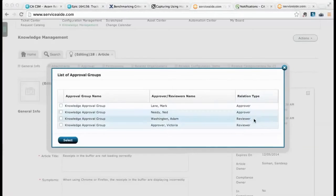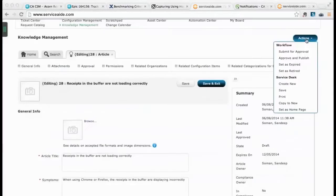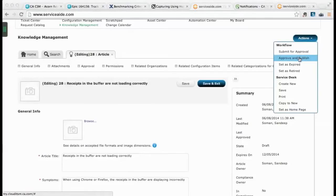Approvers are notified upon submission and can approve or reject the article via email or the mobile app. For simpler articles, service management enables a one-click approve and publish mechanism.